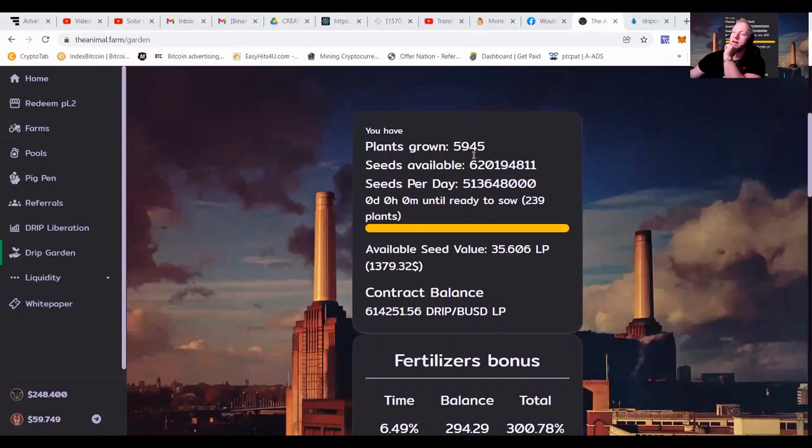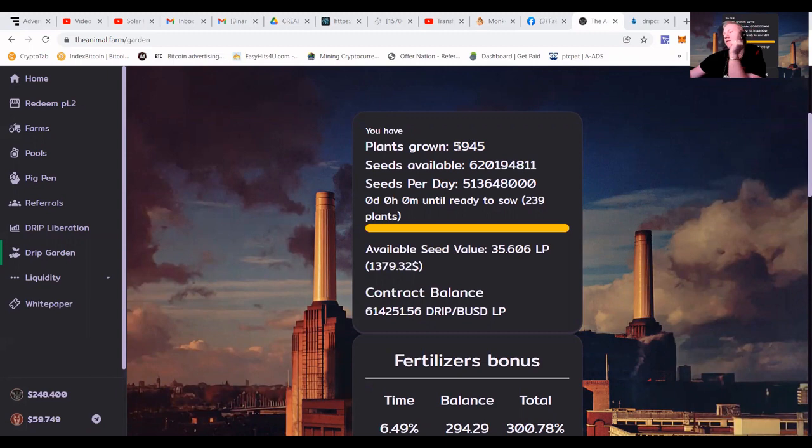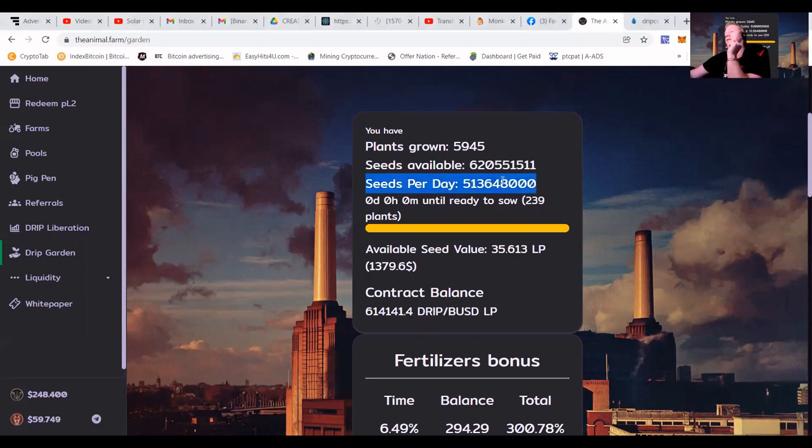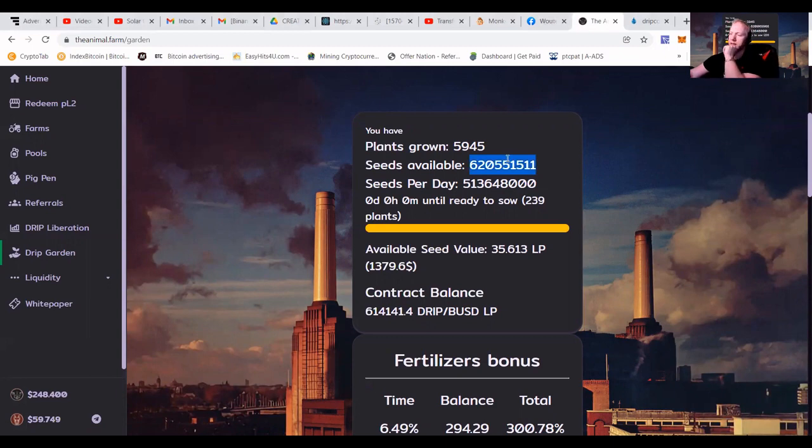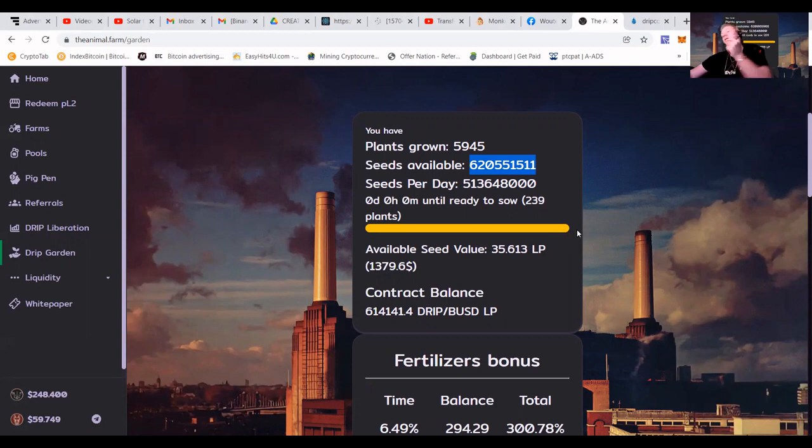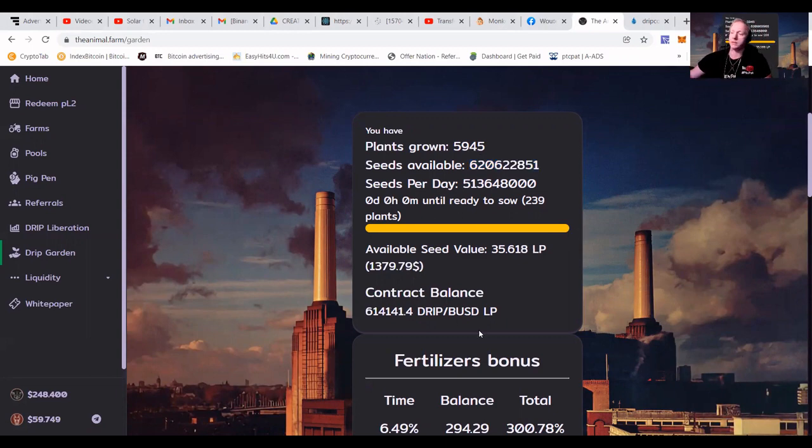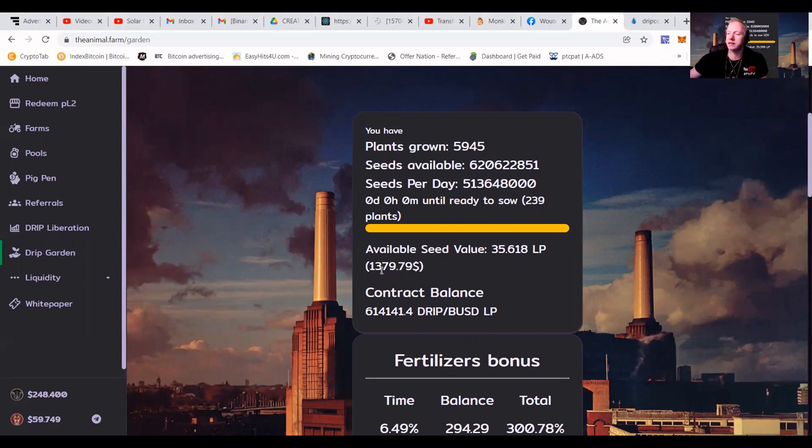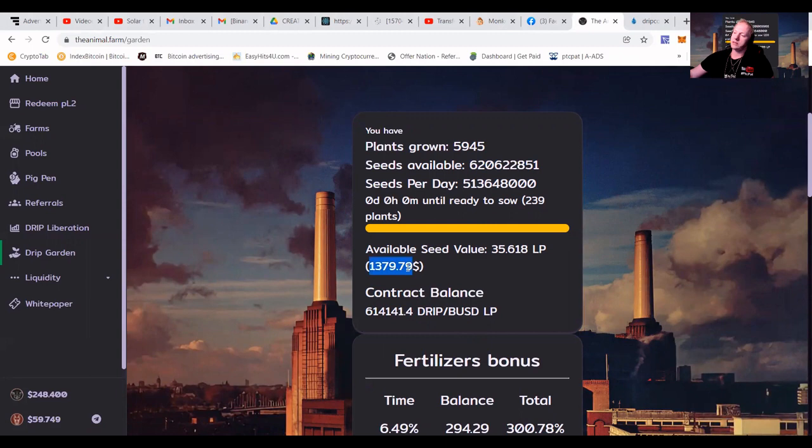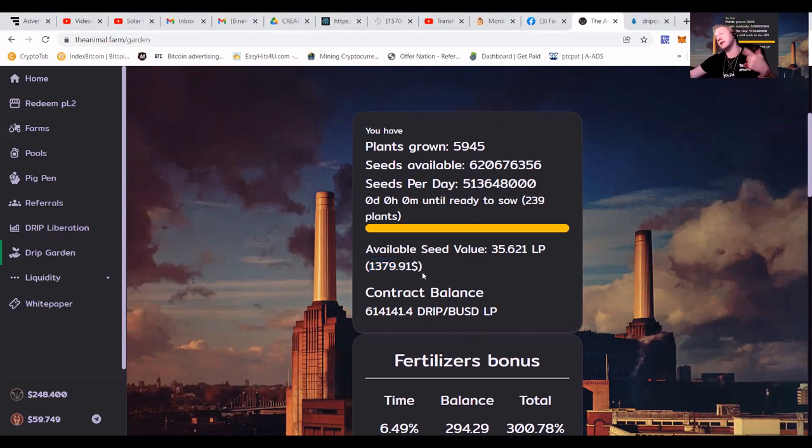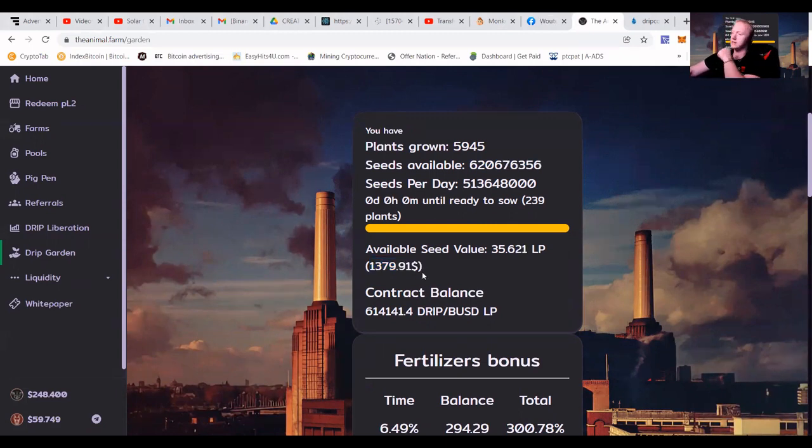You can see that I got around 5,945 plants, making me this amount of seeds a day. As you can see, I passed a little bit more than a day. And when this yellow bar fills up, you can do a recompound or a harvest. It all depends up to you. You can see in the moment, I got like $1,380 here to withdraw. As you can see, we wait a couple seconds, it becomes more every nine seconds.